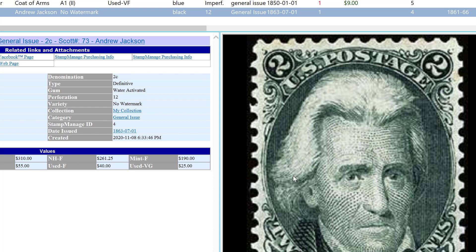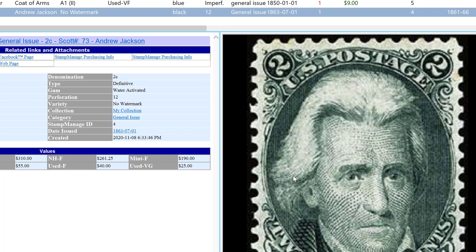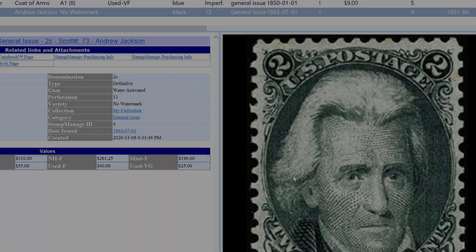In this video, I'm going to talk about Stamp Manage 2021, and specifically Stamp Manage Deluxe 2021. I'm going to show some of the new features, so let's get started.